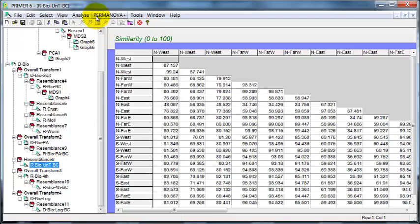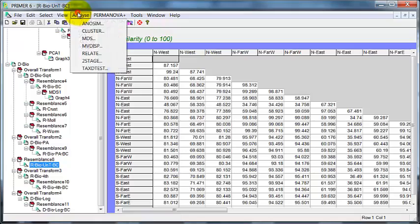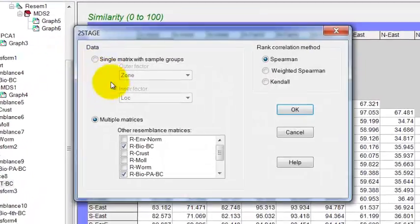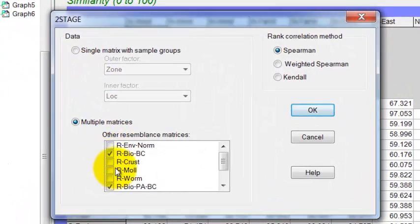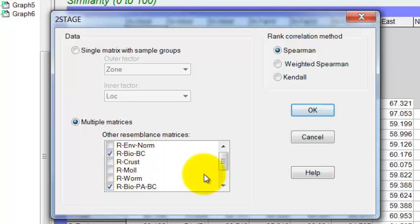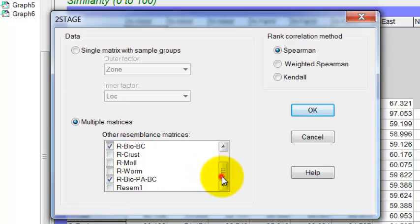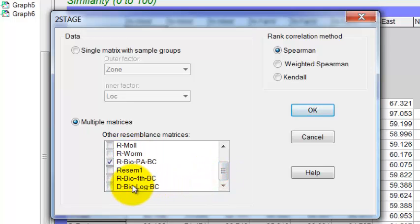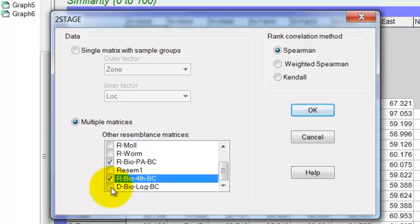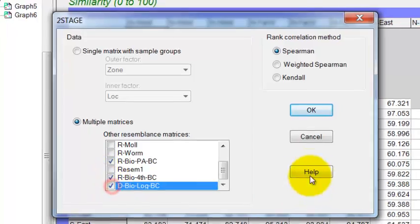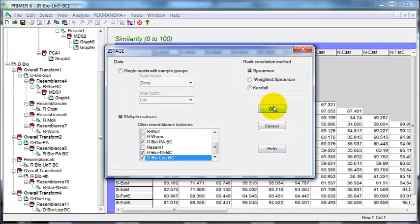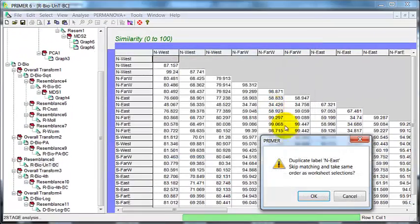So I'm going to start with the untransformed, over to second-stage, and then I'll select bio. This is the square root transformed, presence-absence, fourth-root, and logarithm, and off it goes. This error message comes up again. It's of no consequence here.